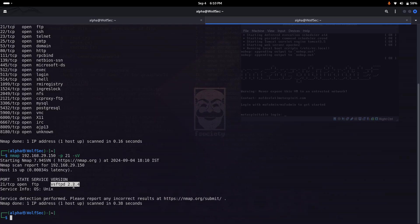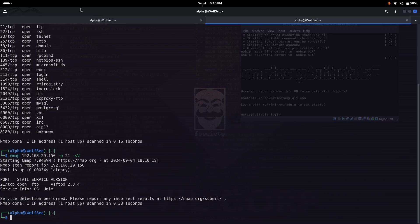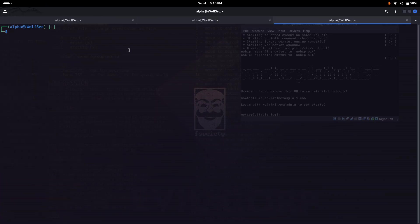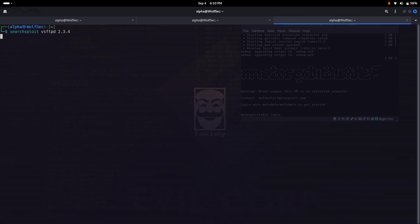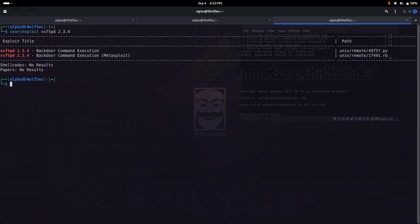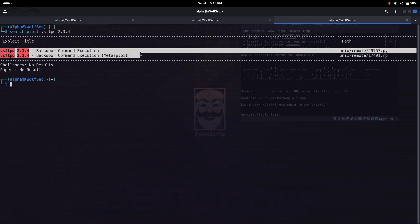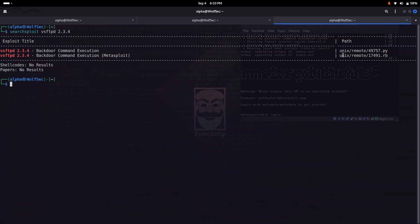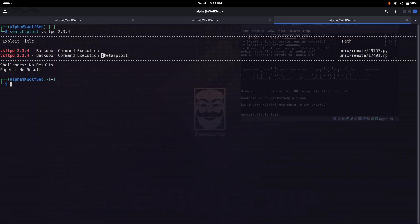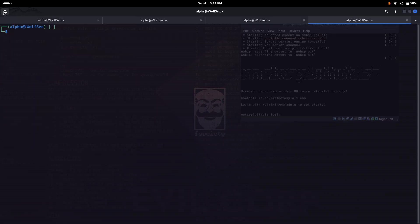Let's search the particular version in searchsploit utility and see if any public exploit is available. Here you can find two exploits available - the first one is written in Python and the second in Ruby. You can see the Ruby exploit uses the Metasploit framework, so there's a possibility the exploit is already in Metasploit, which is simpler compared to running the manual script.